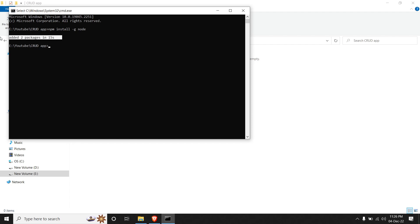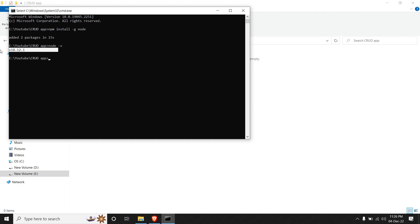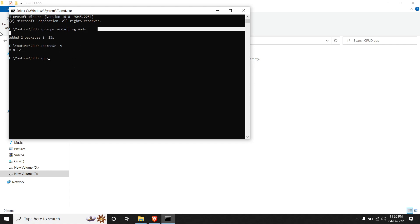If at all you get an error over here, I would suggest to check if your node is installed properly or not. So you can do it by just typing 'node -v' and Enter. If you get the version over here, it means that Node.js has successfully installed on your system and you can retry running this command.